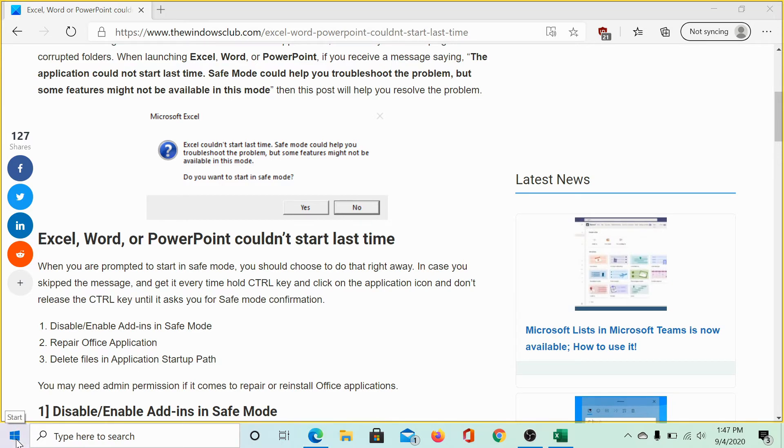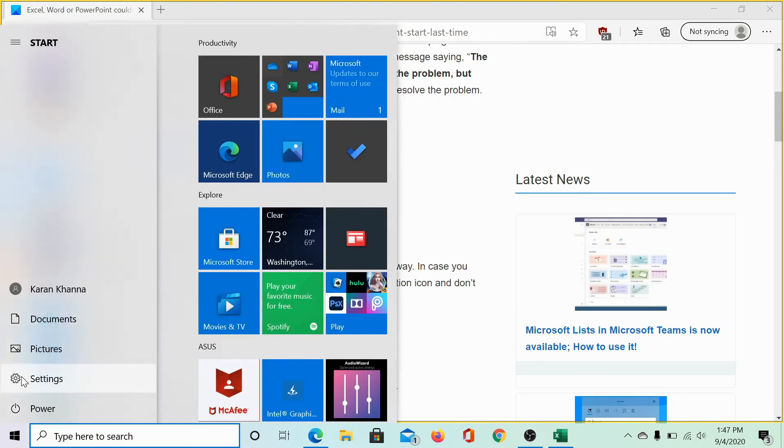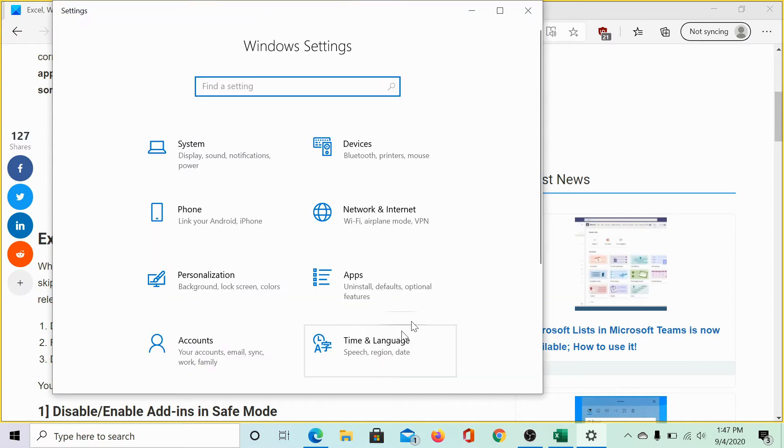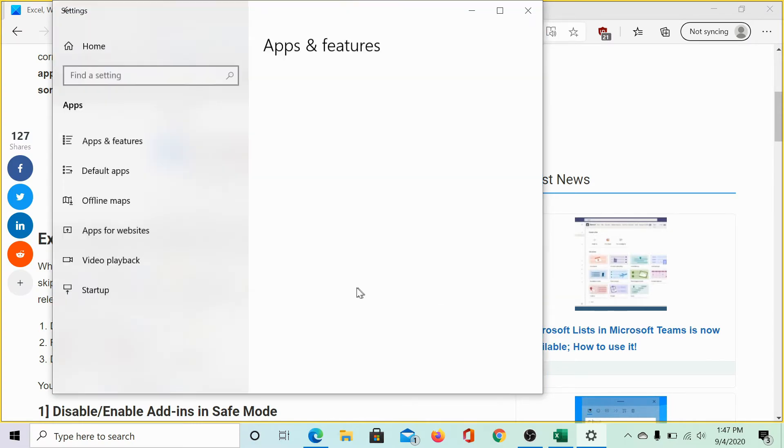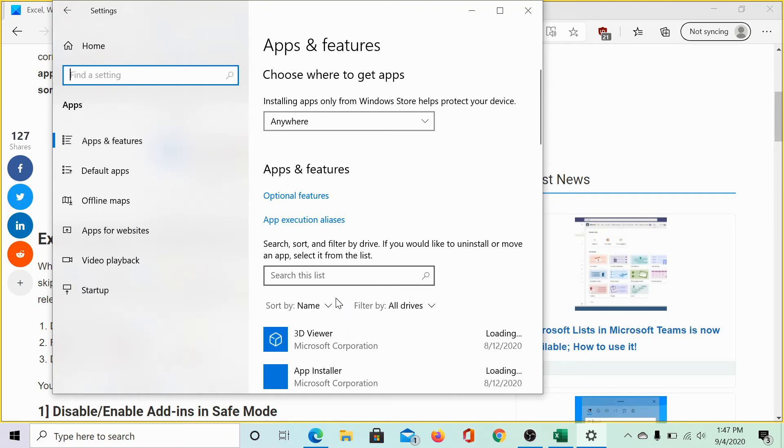If it doesn't work, you can repair the office installation as follows. Click on the start button and select settings. Then, go to apps and select apps and features.